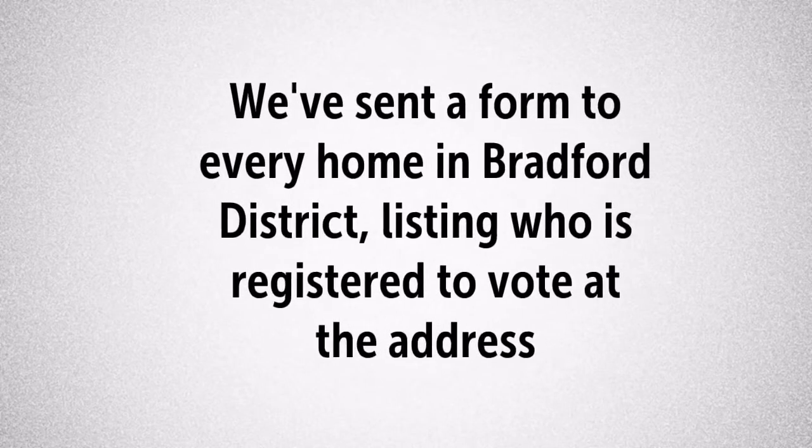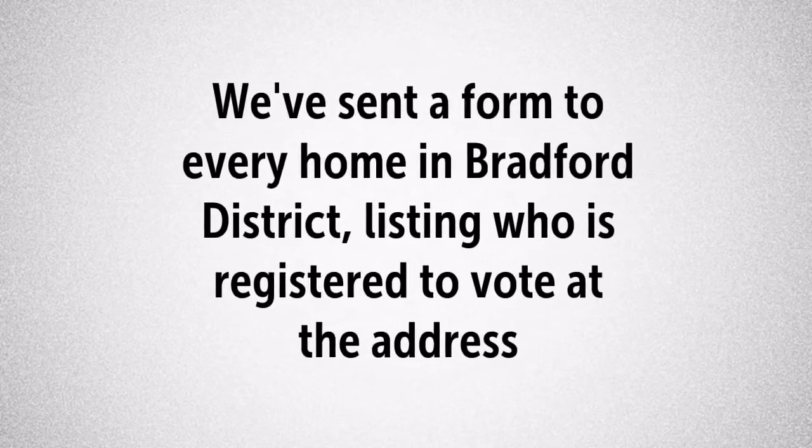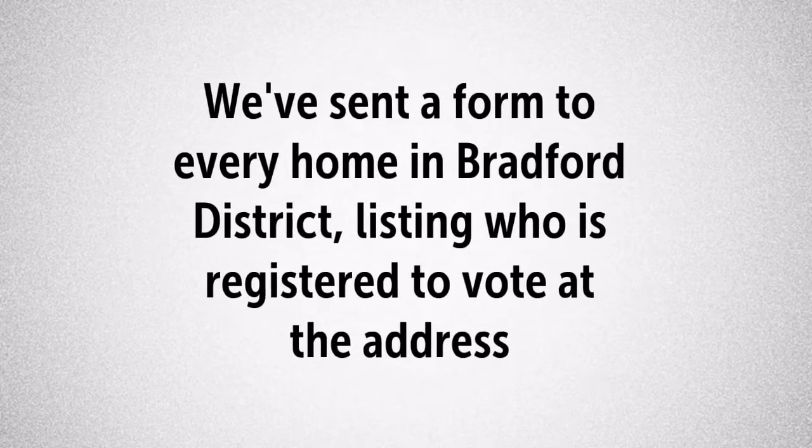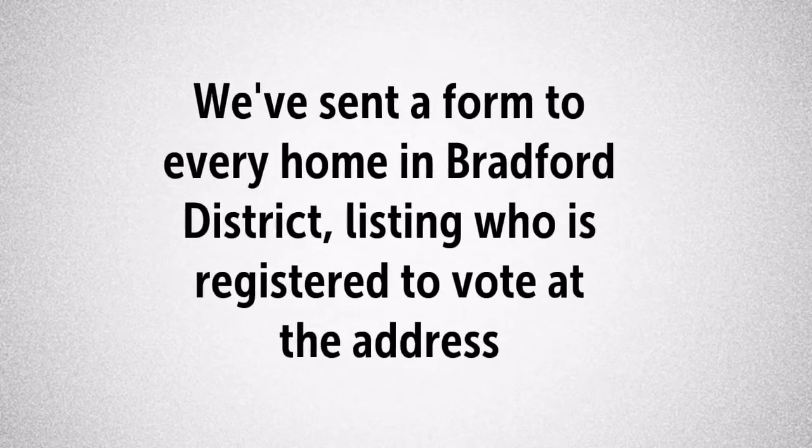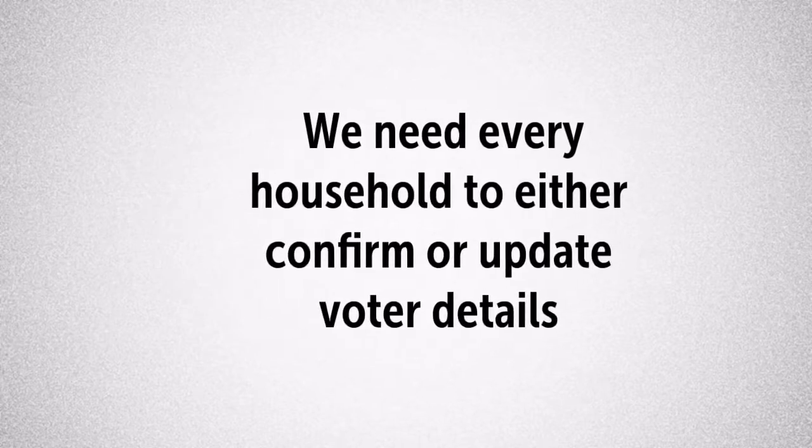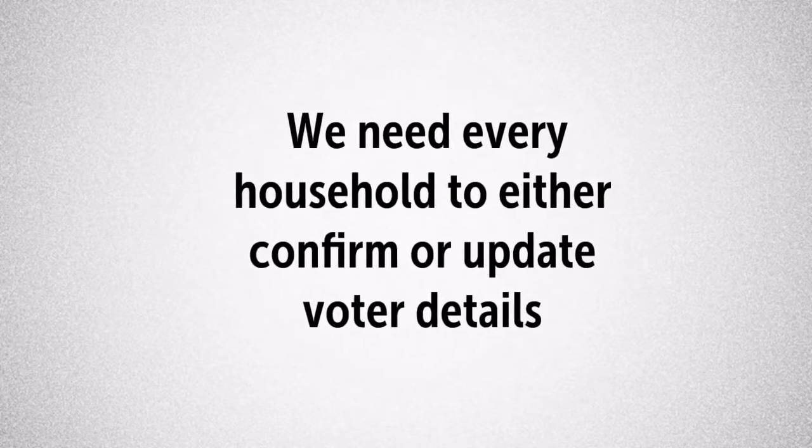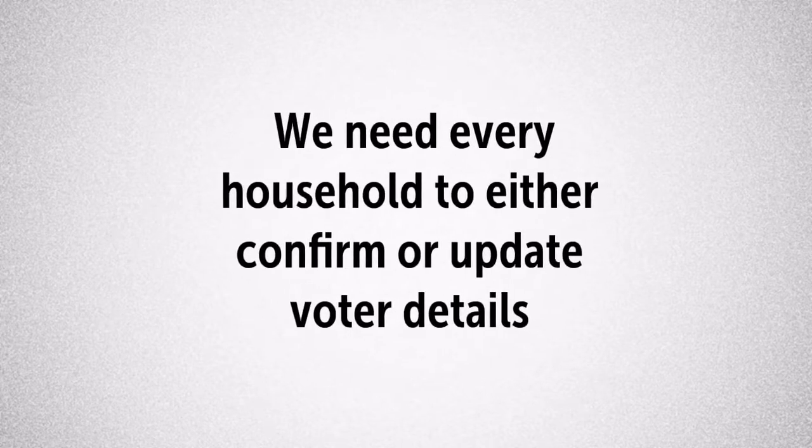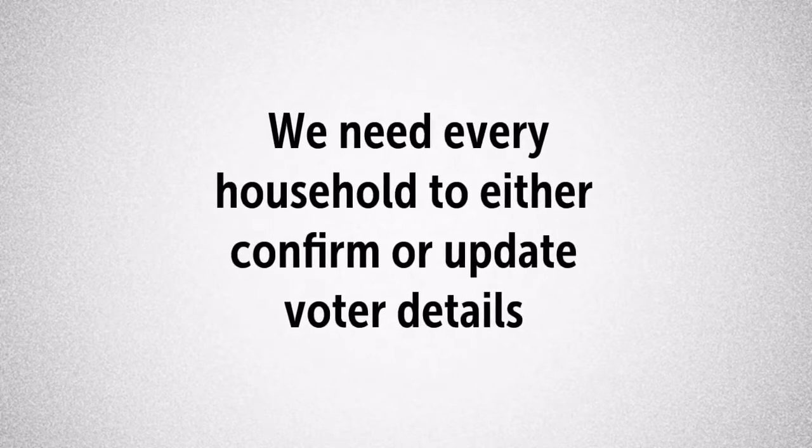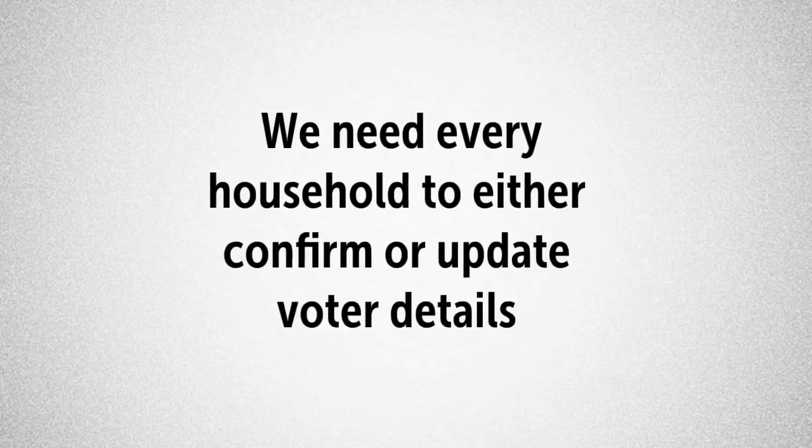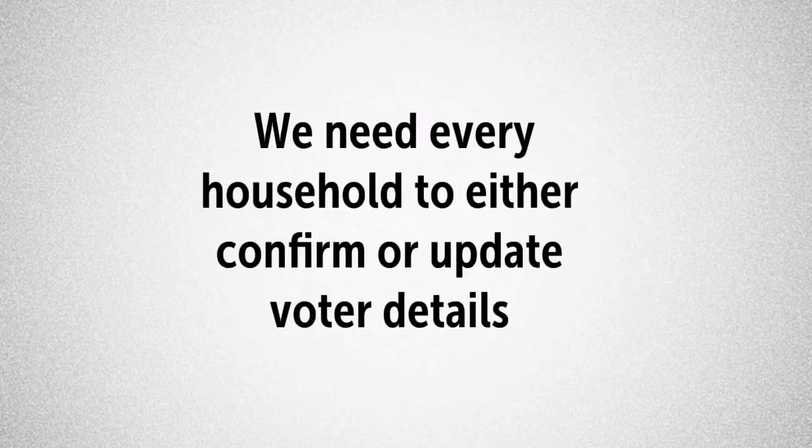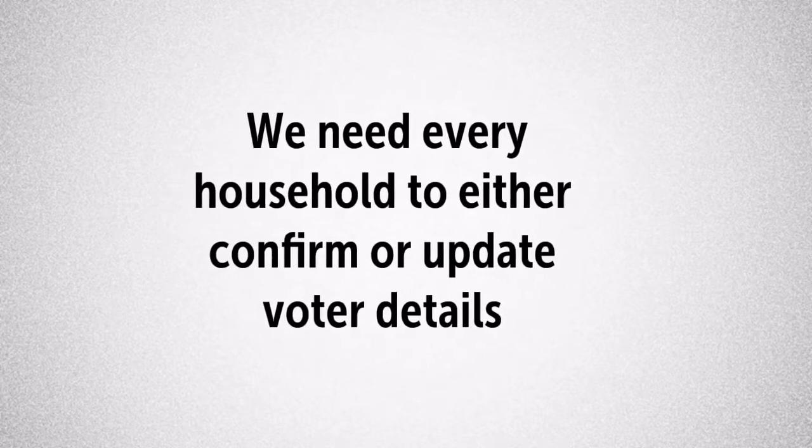Each year we send a form to every home in a Bradford district to check who is registered to vote. We're legally required to do this and we have to hear from every household if the details are the same or if they need to be changed.